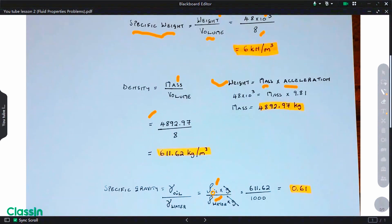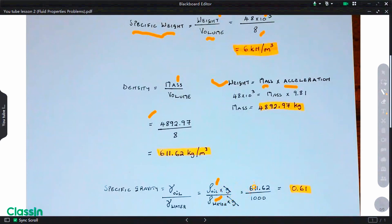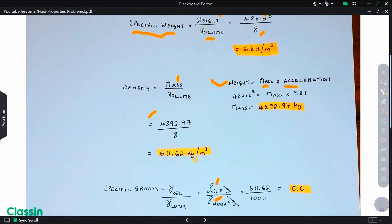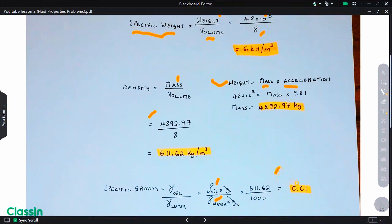Since gamma equals rho times g, the ratio becomes rho_oil times g divided by rho_water times g. The gravitational acceleration cancels out, so we divide the density of oil — 611.62 kilograms per cubic meter — by 1000, which is the density of water at four degrees Celsius. The specific gravity of this oil is 0.61.